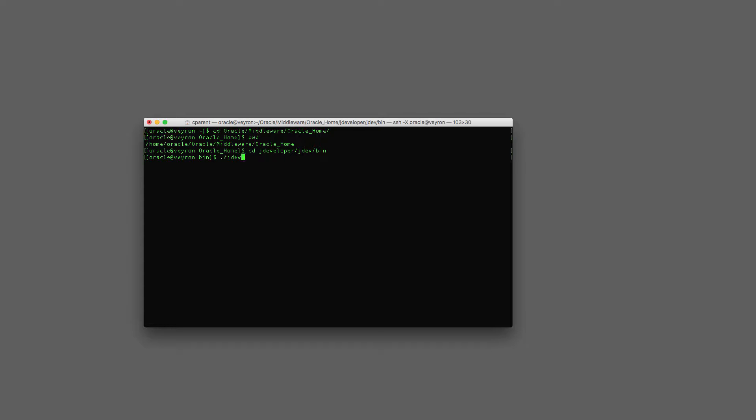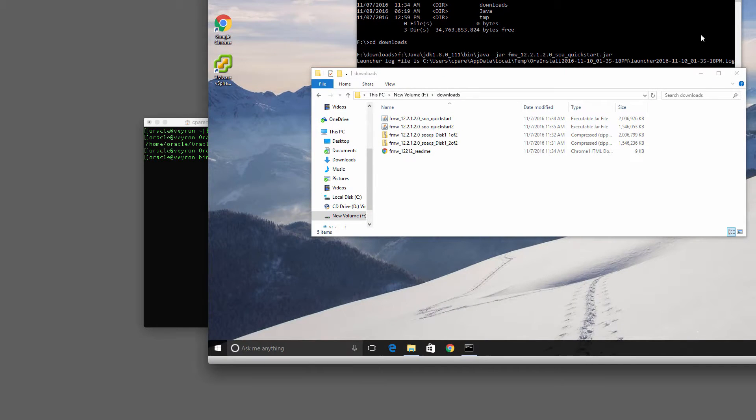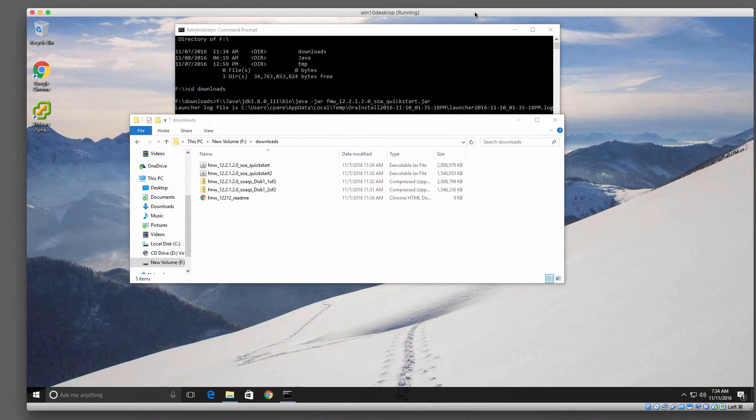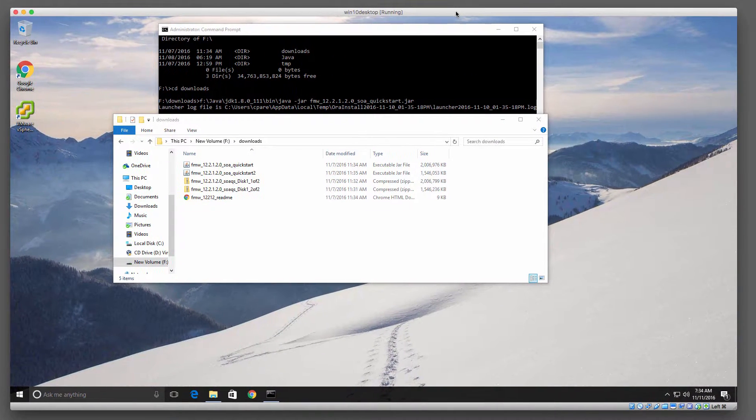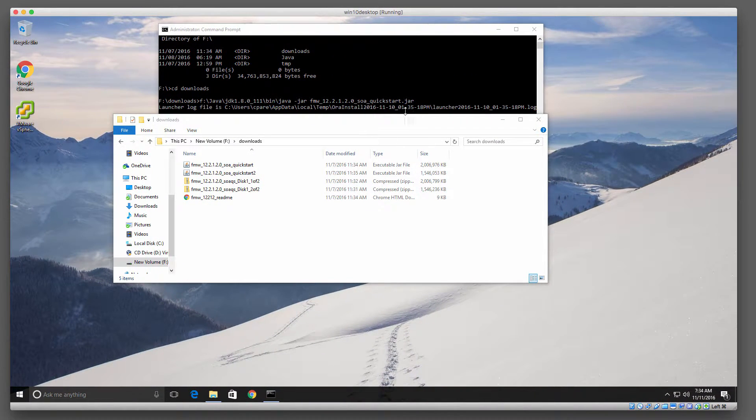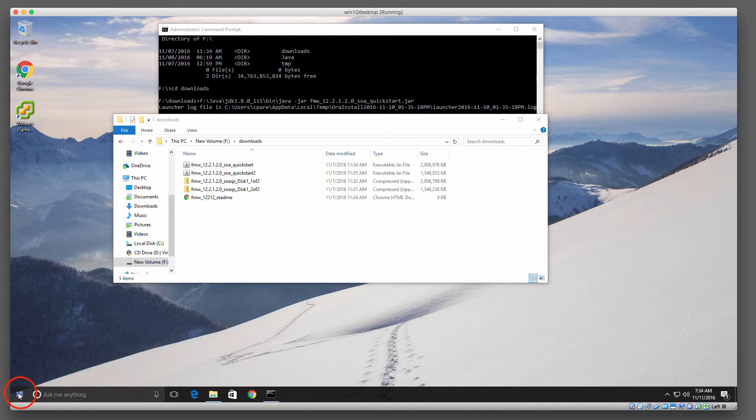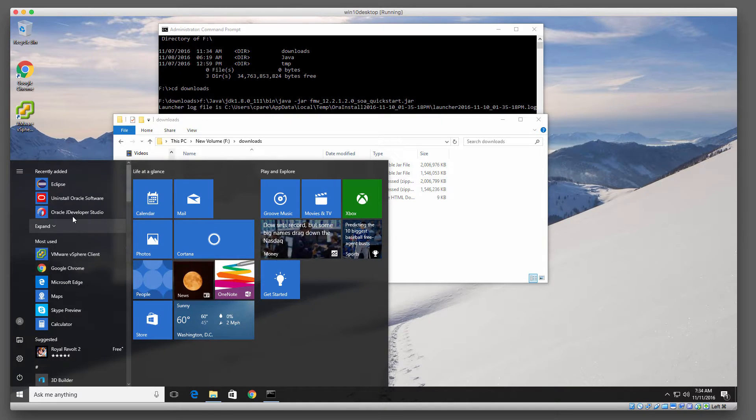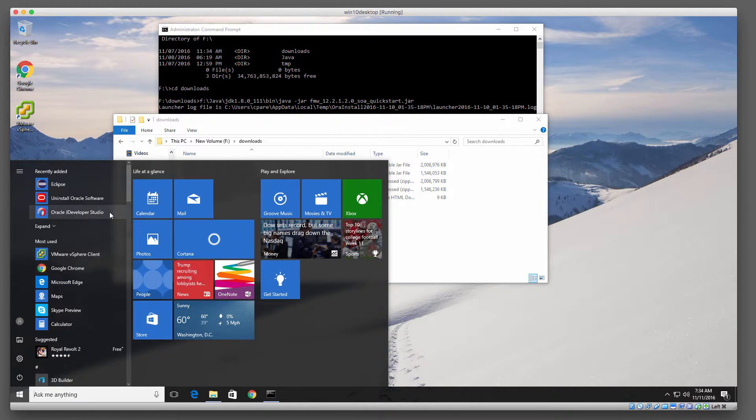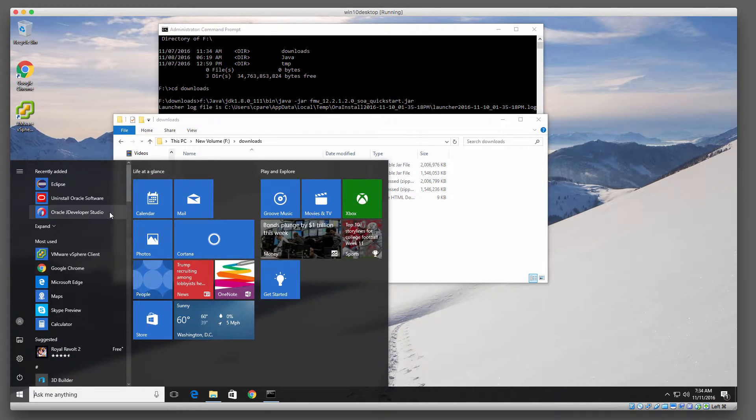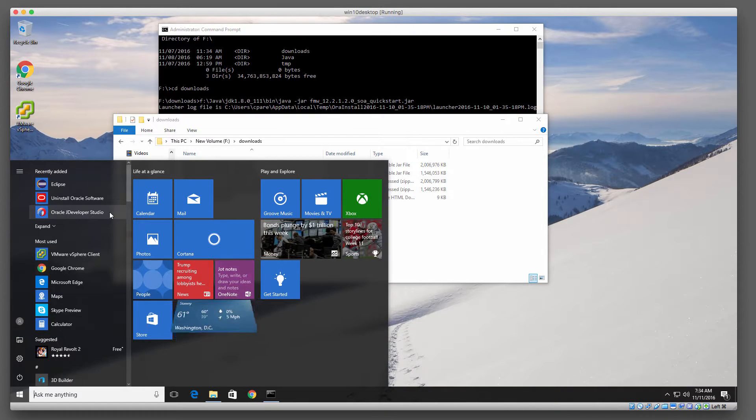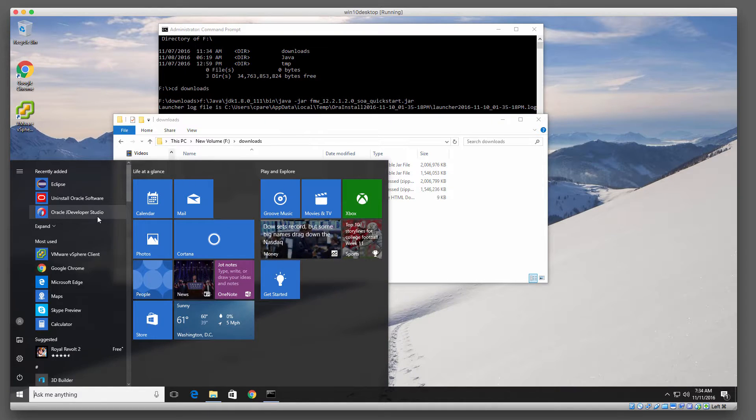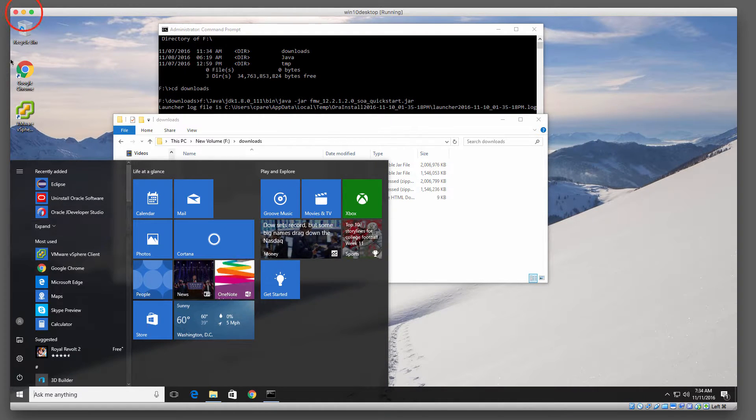In Windows, let me switch over to my Windows VM really quick. When you ran the Windows installer, it actually created an icon in Windows 10 that actually shows up here, but it also installed a shortcut in your start menu for JDeveloper Studio. So a little easier to launch in Windows, but you can launch it right here as well.